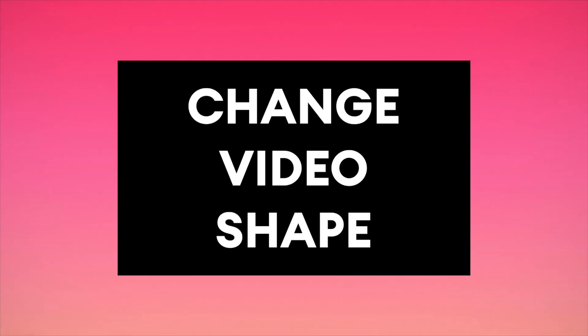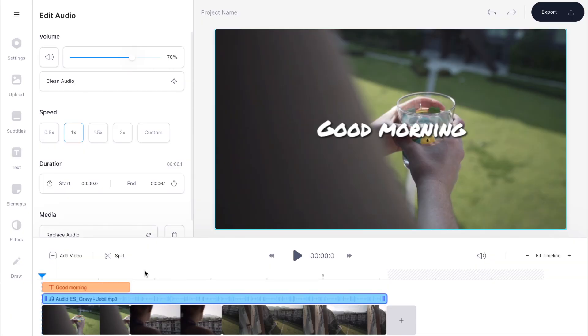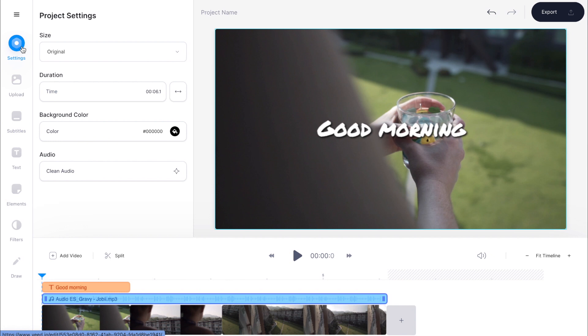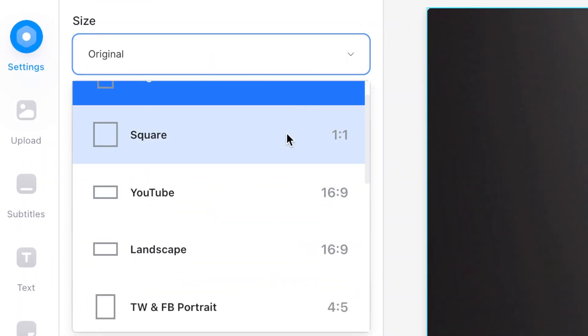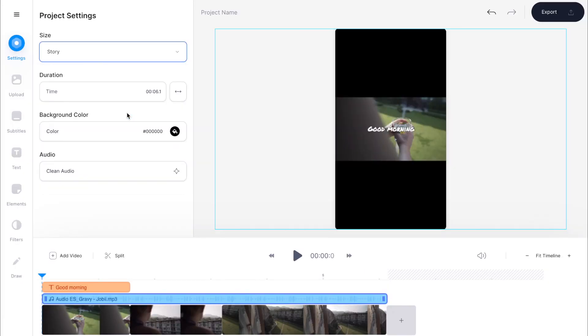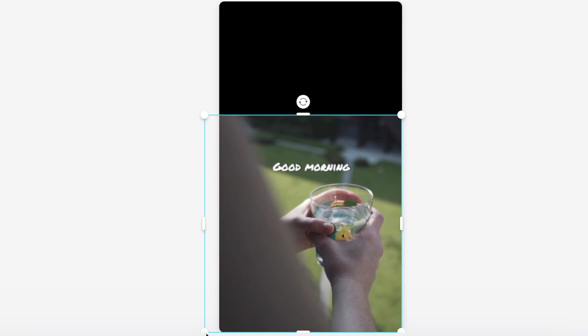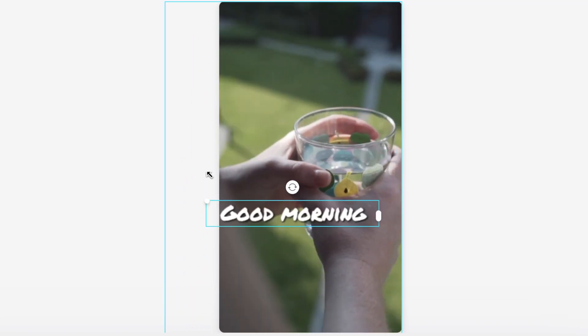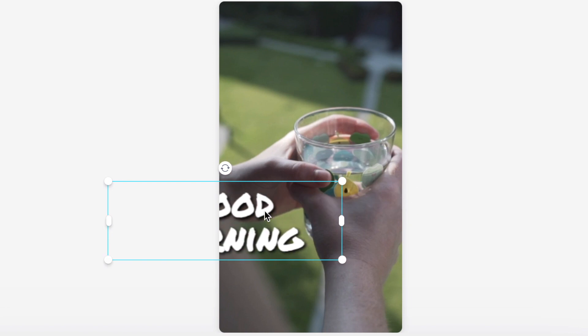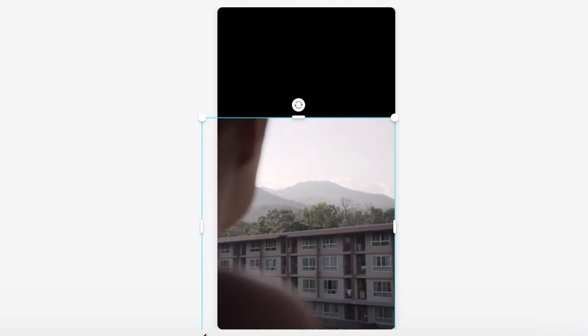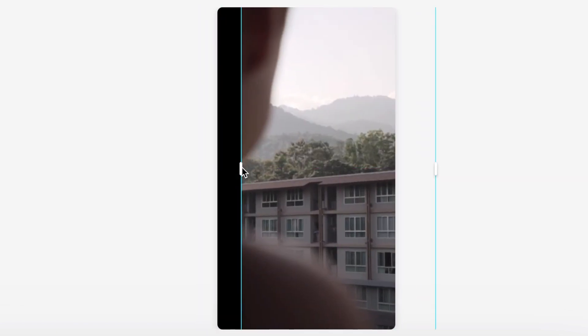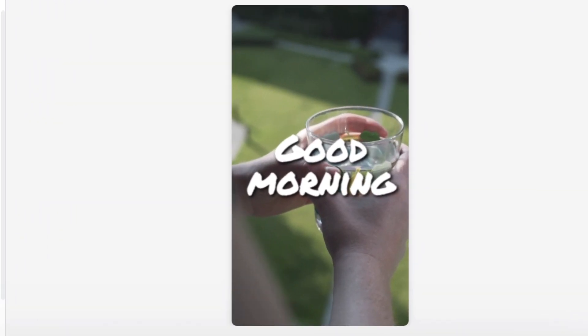You can also change the video shape — maybe you want to post this montage on your Instagram feed or story. To change the video shape, go back to the left hand toolbar and hit settings, then under size there's a drop down menu where you can select from different size presets. I'm going to choose story, and as you can see it automatically changes the size of my video canvas. Then select the elements on the canvas and click and drag to resize them within the new frame. I'll adjust the video and move my text box and make it bigger, then do that for the rest of the clips as well. Now we have a montage ready for an Instagram story.